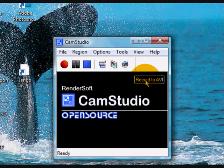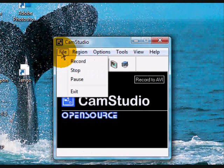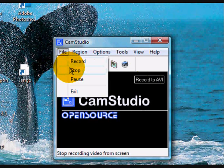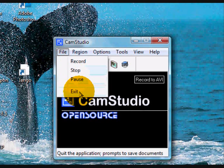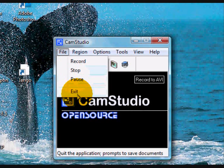Let's have a brief look at the toolbar. Clicking on File brings up the same commands as the first three icon buttons: Record, Stop, and Pause. There is also the option here to exit the program.